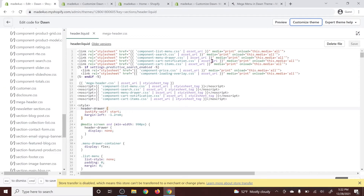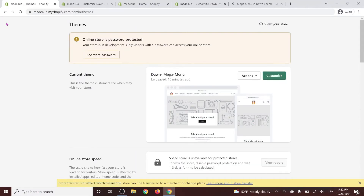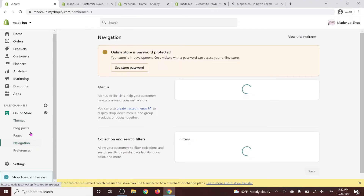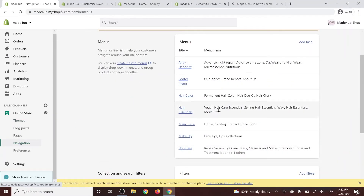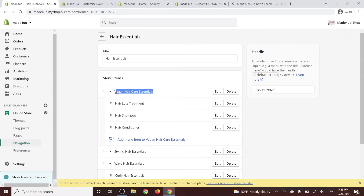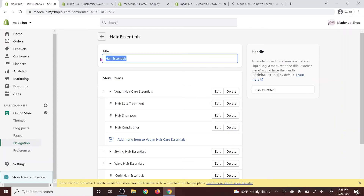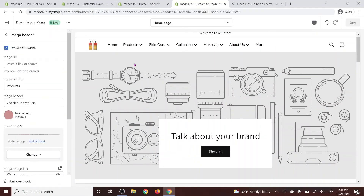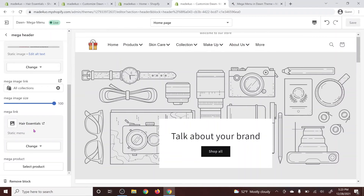When you go to your Shopify store under Online Store > Navigation, you can see all your navigation menus. Every block has its own link. For example, under 'Hair Essentials', the parent link is 'Vegan Hair Care Essentials', and the bottom items are the children: Hair Loss Treatment, Hair Shampoo, and Hair Conditioner. The title 'Hair Essentials' is not going to appear on the mega menu — it's going to show your own name. If you want the same title as your link, just copy 'Hair Essentials' into that field.